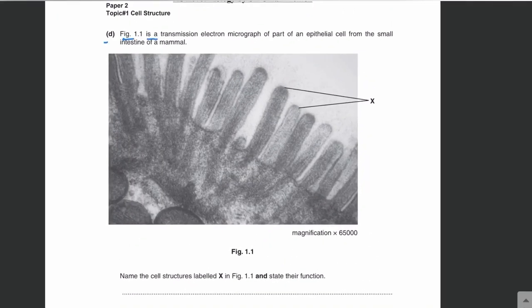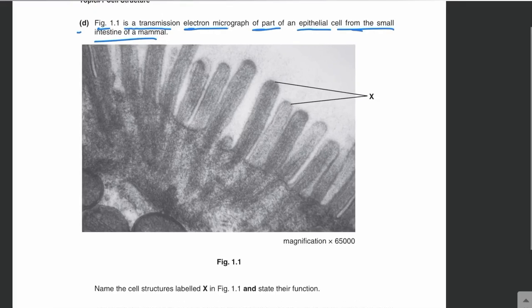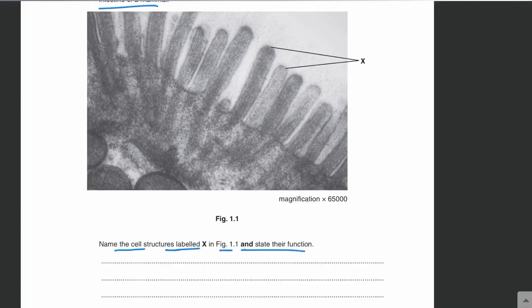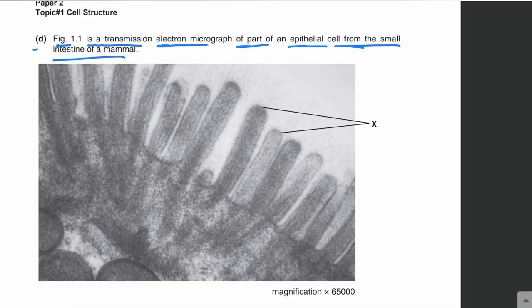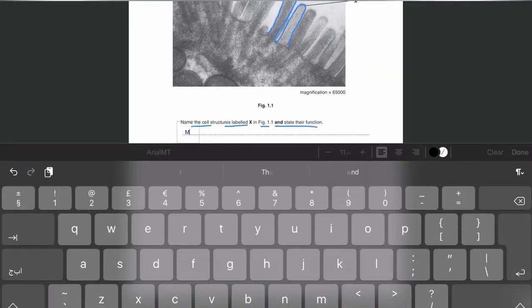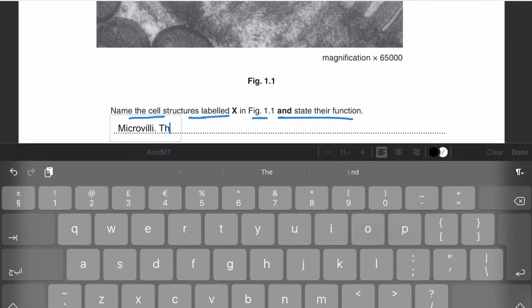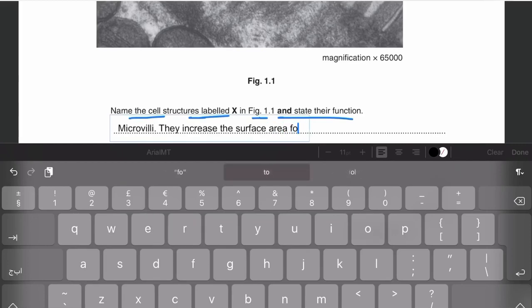Part D: figure 1.1 is a transmission electron micrograph of part of an epithelial cell from the small intestine of a mammal. Name the cell structures labeled X and state their function. These are microvilli — finger-like projections of the cell surface membrane present in epithelial cells of the small intestine. Microvilli increase the surface area for faster absorption of digested nutrients.